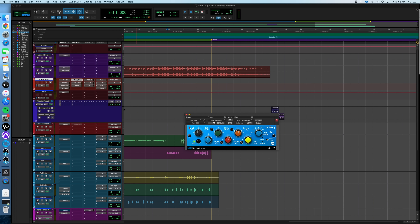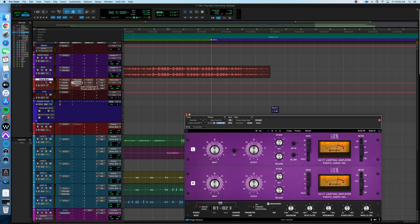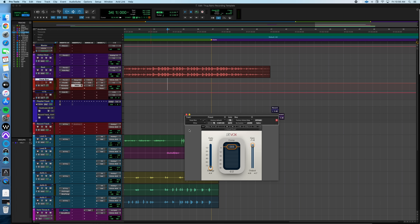Next is the Maag EQ4, another Plugin Alliance plugin. It looks like he's boosting a little bit around 650 Hz, boosting at 2.5k, and then adding a little air up top around 10k. When I ran my vocals through this template it just kind of lifted the vocal up and made it pop. Then that leads into the Purple Audio MC77, also from Plugin Alliance — a little more compression to make the vocal more consistent. With this setting it will make your vocals a little louder, so you'd just adjust the output knob as needed.